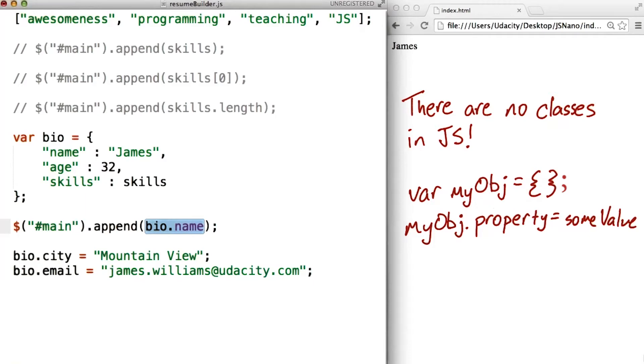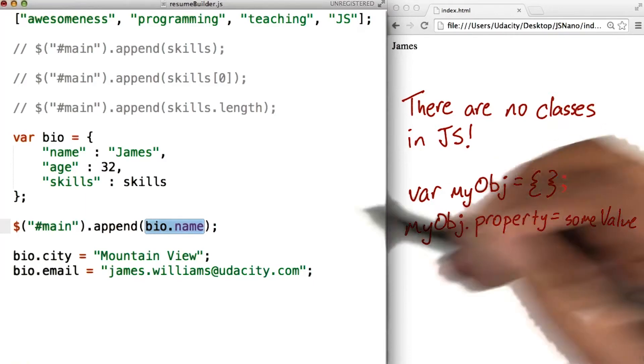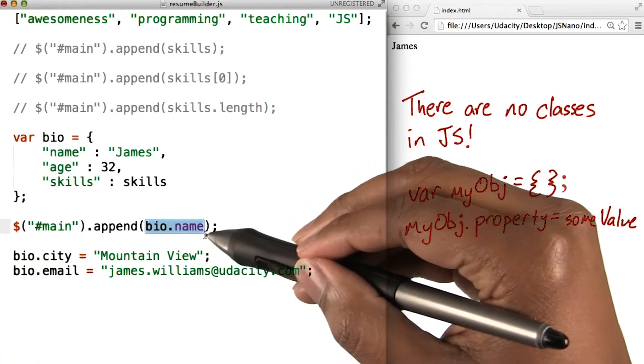Next up, we've got dot notation for objects, which we just used to access bio.name.